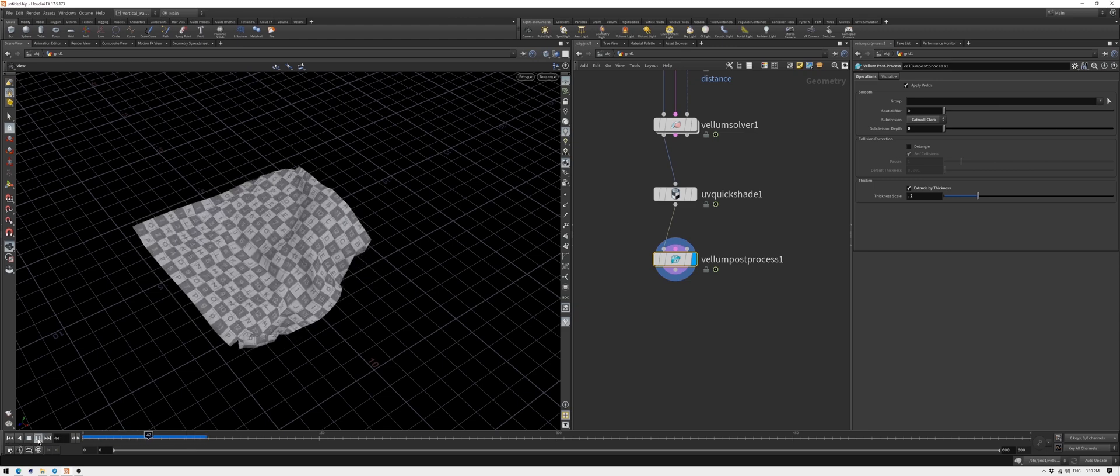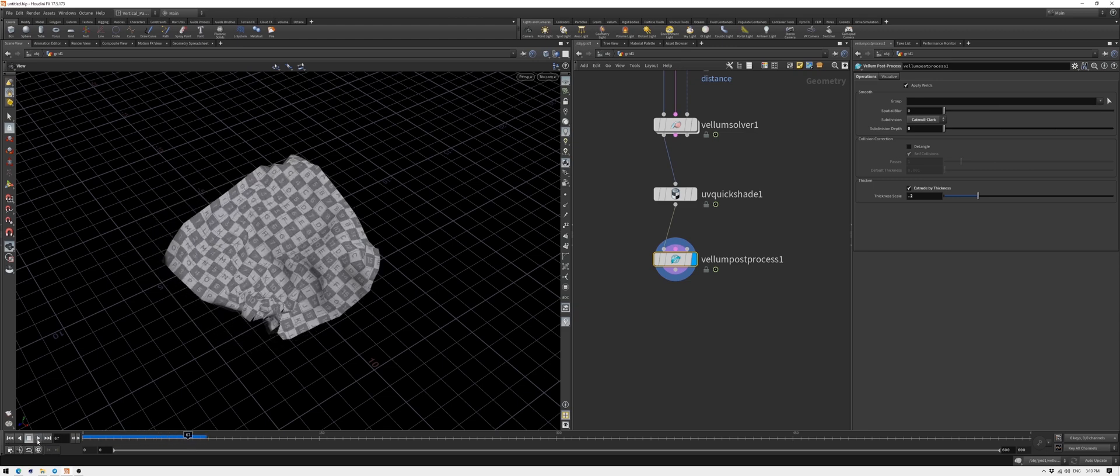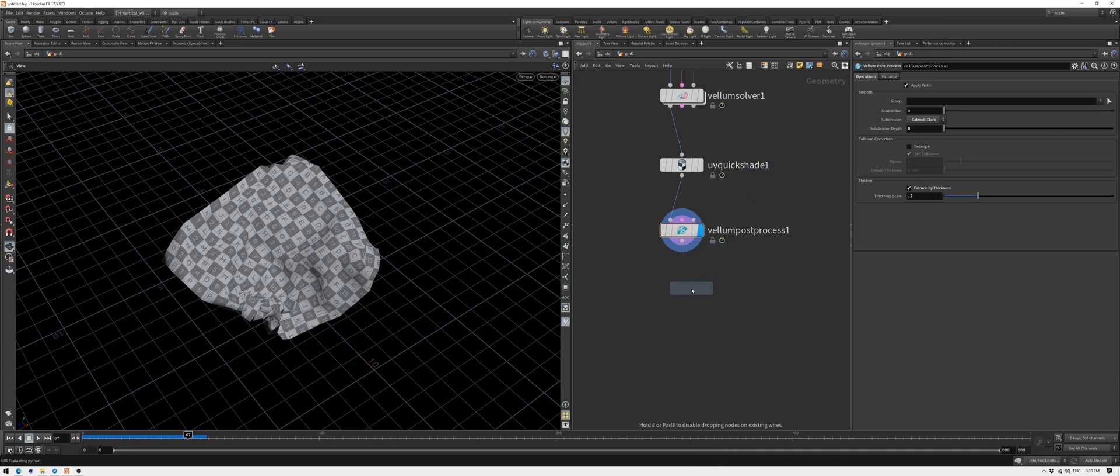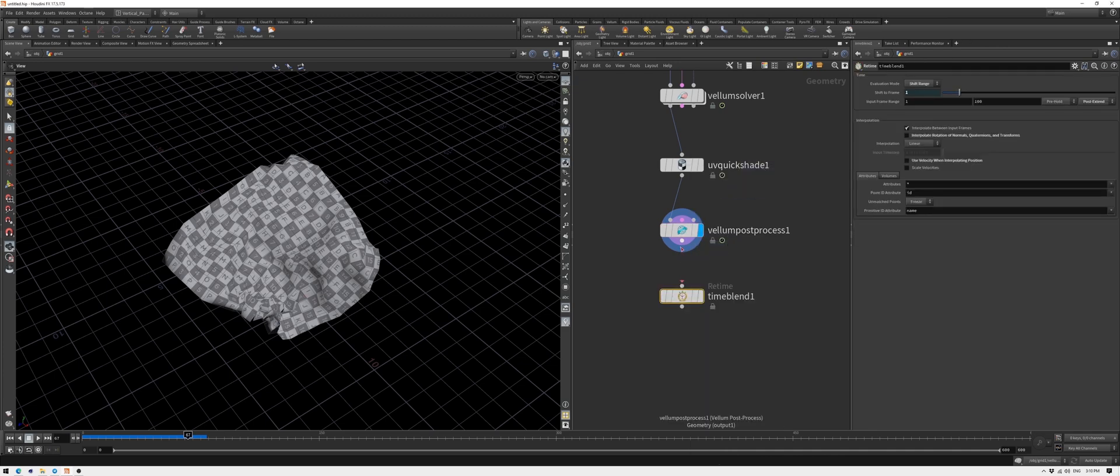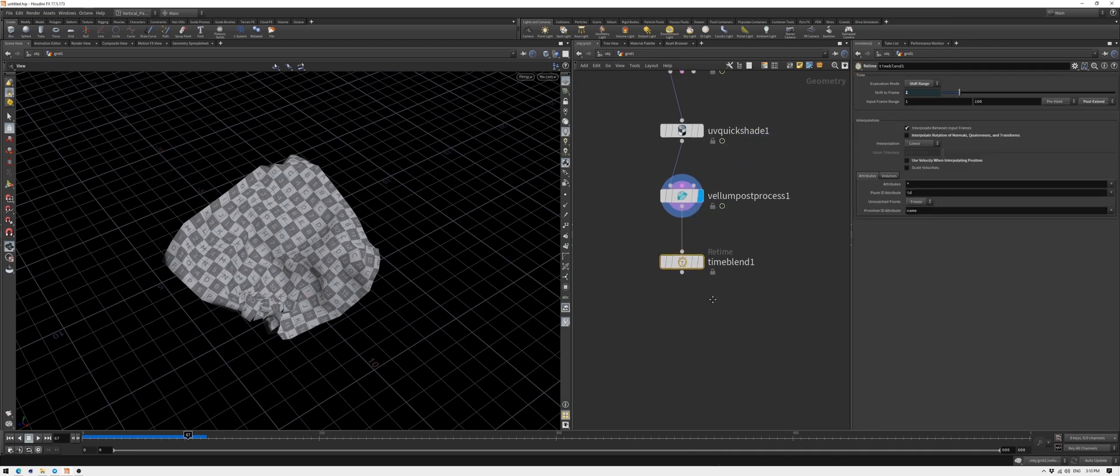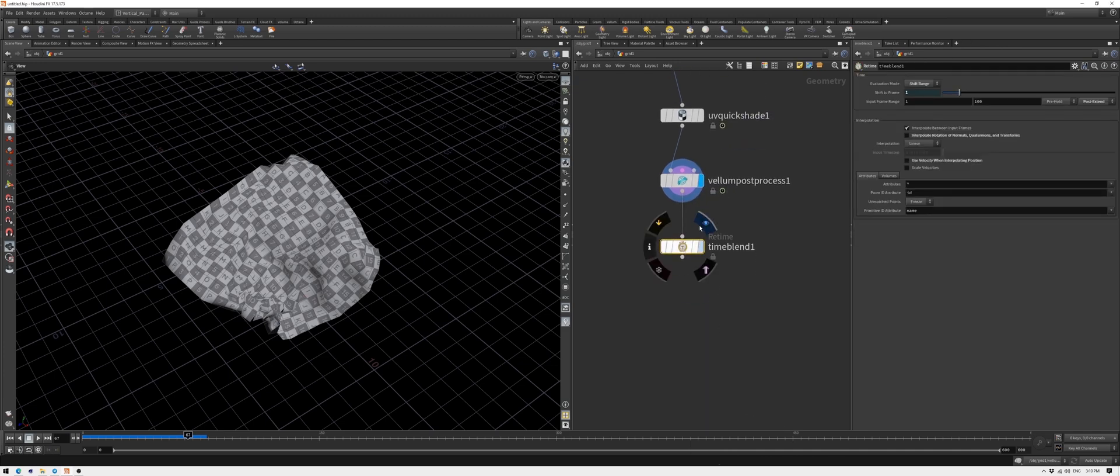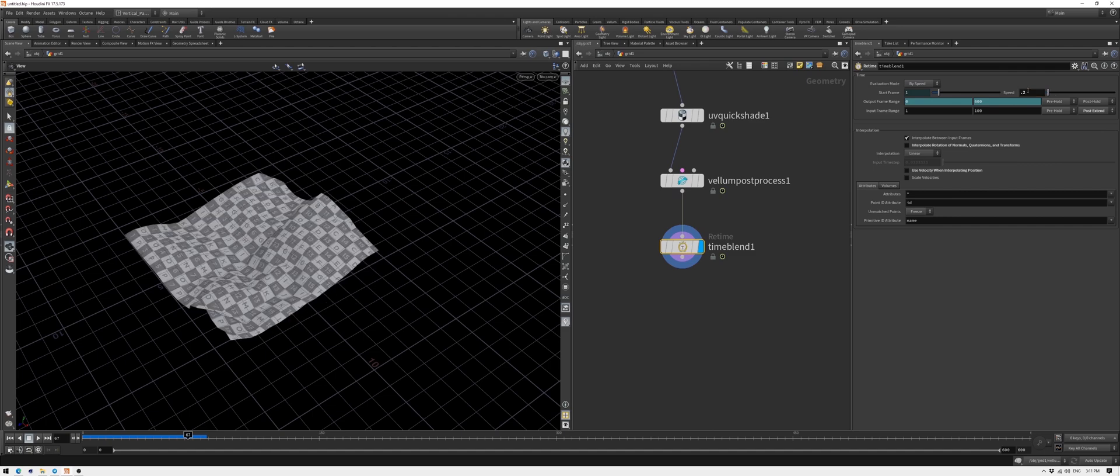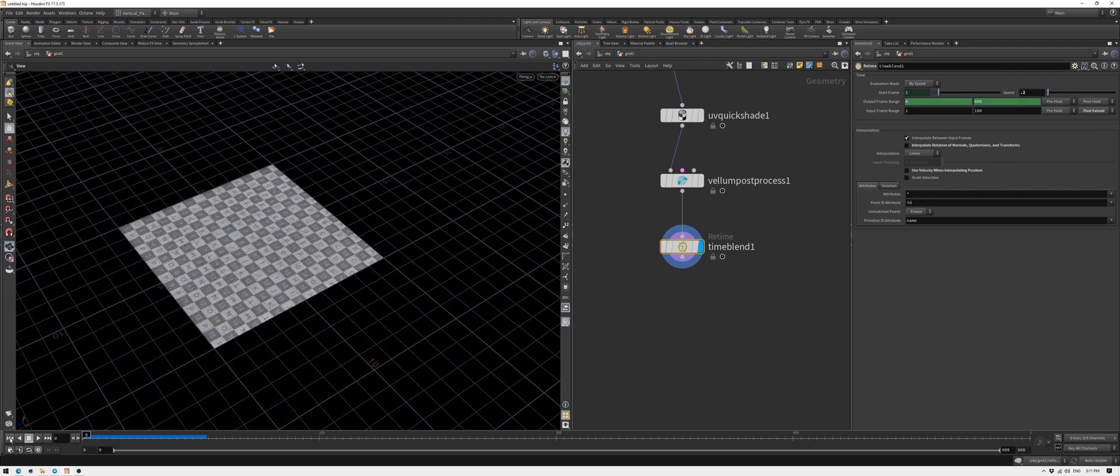Our simulation is going too fast. So for a nice gentle floating in slow motion, we need to drop a time blend node. Set the evaluation mode to by speed, and my preference is to keep it at 0.2. Make sure that the time blend node is active and set to display, and let's play our simulation.